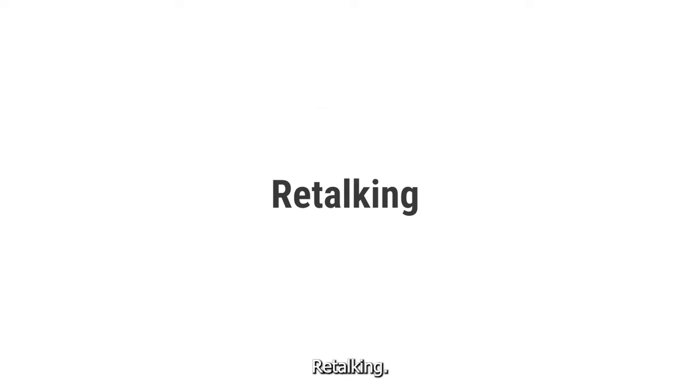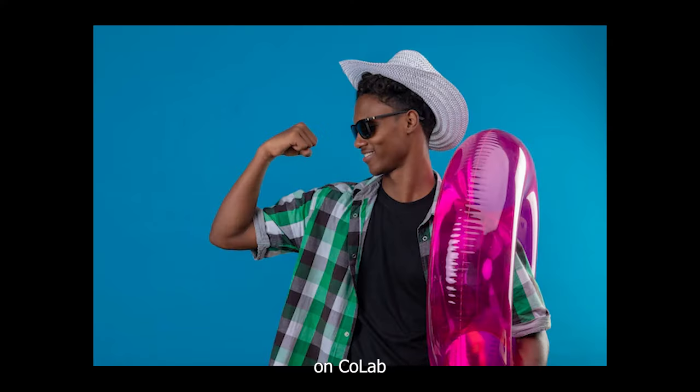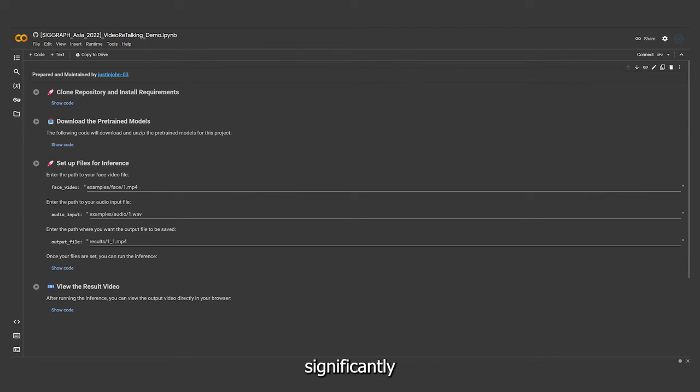Retalking. There is a definite advantage over the Wav2Lip tool. Retalking is available on CoLab, significantly enhancing usability.